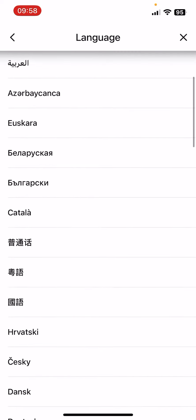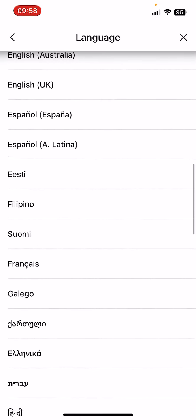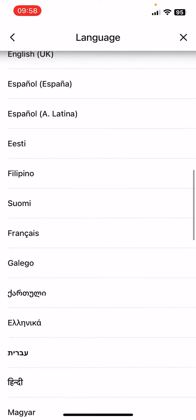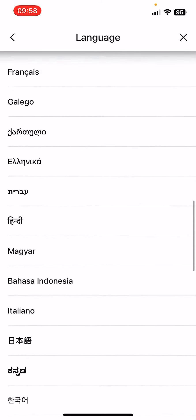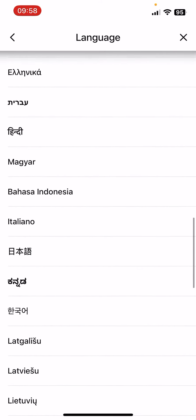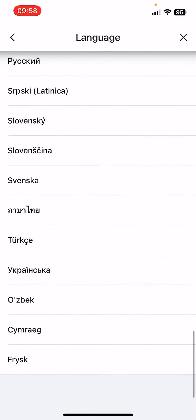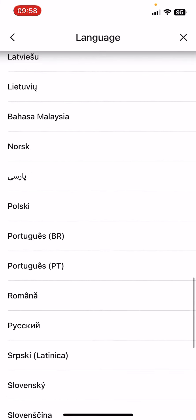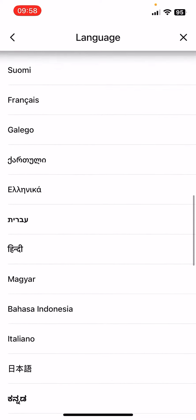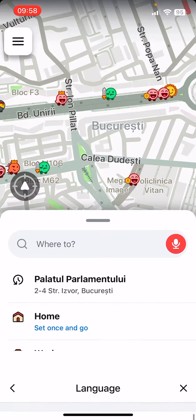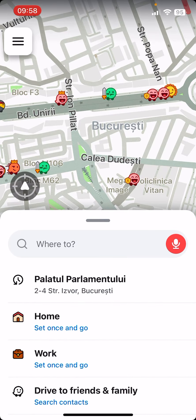But if you scroll down, you should see some options. The main languages, or the most used languages, are listed here. So you have to select your language, and then you will be all set, and you'll see the settings and everything in that language.